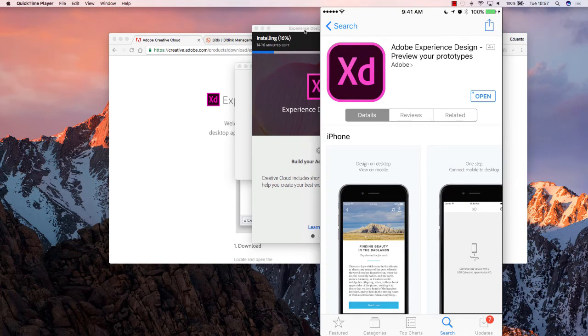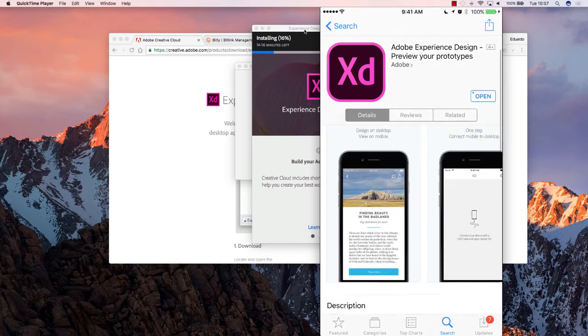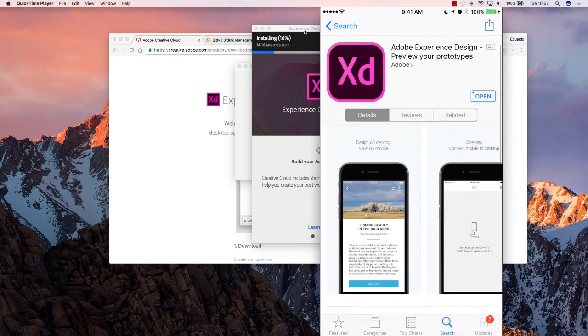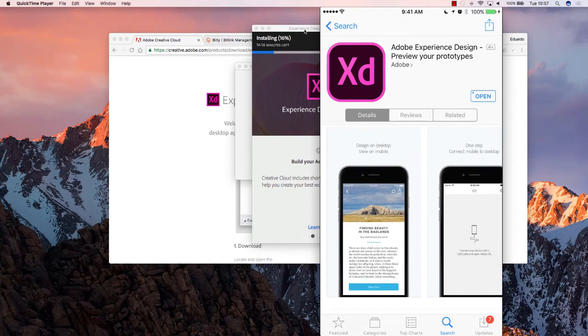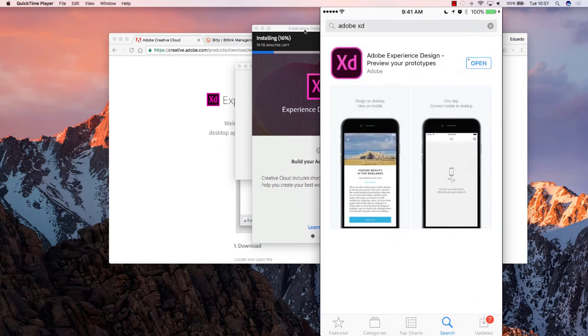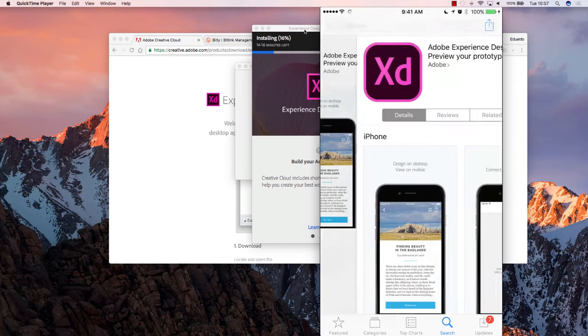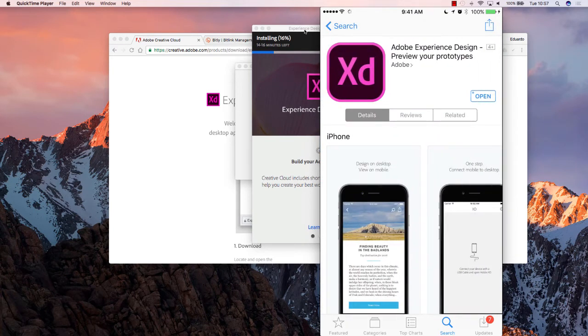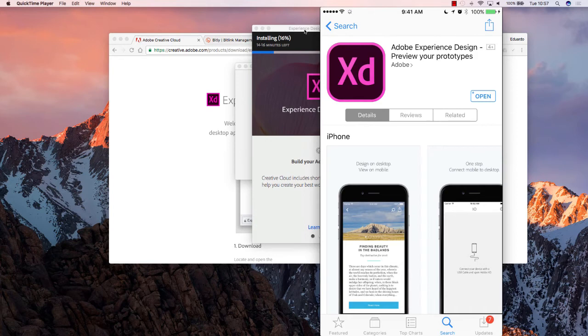So, here I am on the App Store for my iPhone, and I have already installed the Adobe Experience Design application, but I suggest you do search for it, just like Adobe XD or Adobe Experience Design, and you should be able to find it so you can install it in your device as well, which will allow you to test in real time the designs that you will be making from your desktop.